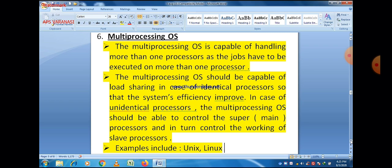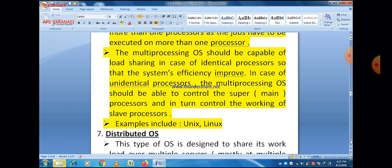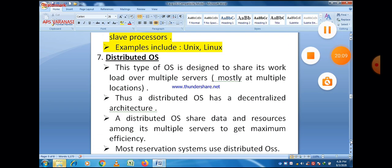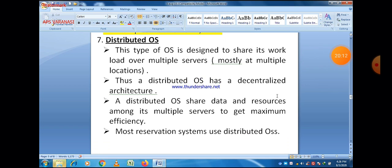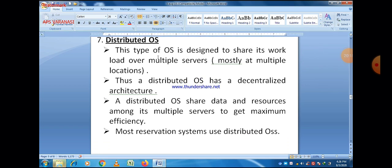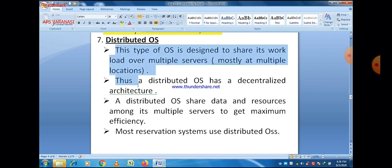The advantage of the multiprocessing operating system is that it is capable of handling more than one processor, as jobs have to be executed on one or more processors. Different processes are executed on different processors using the multiprocessing operating system.